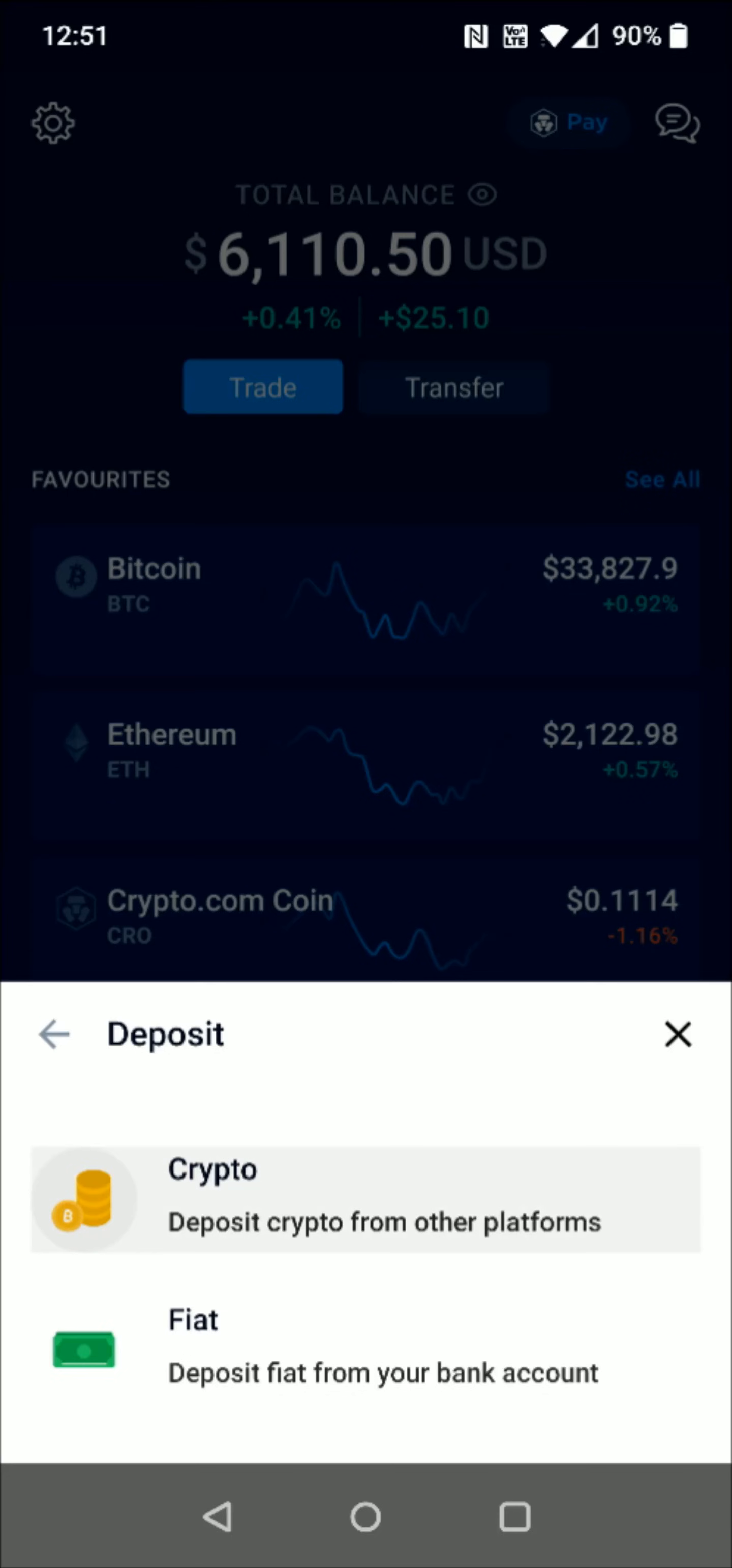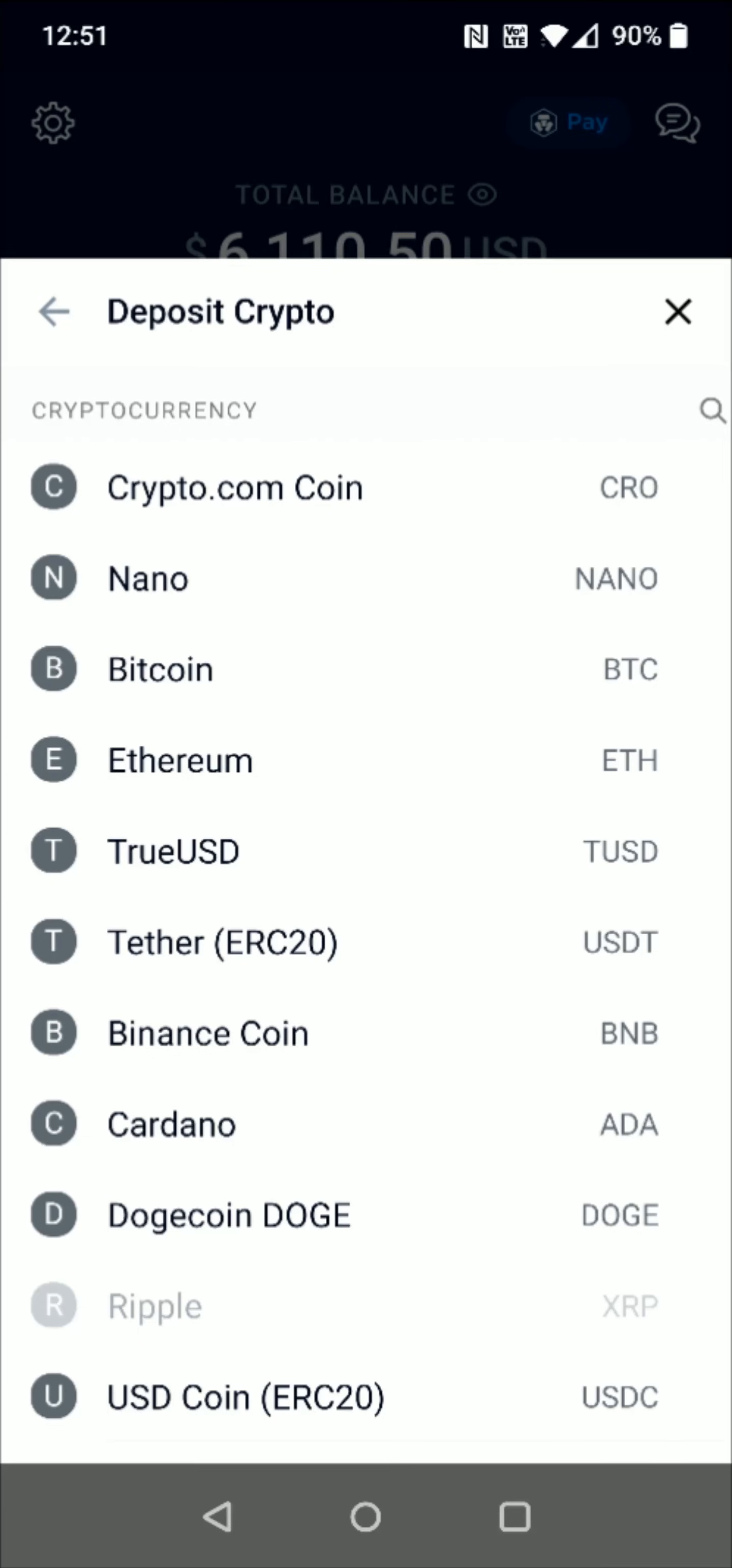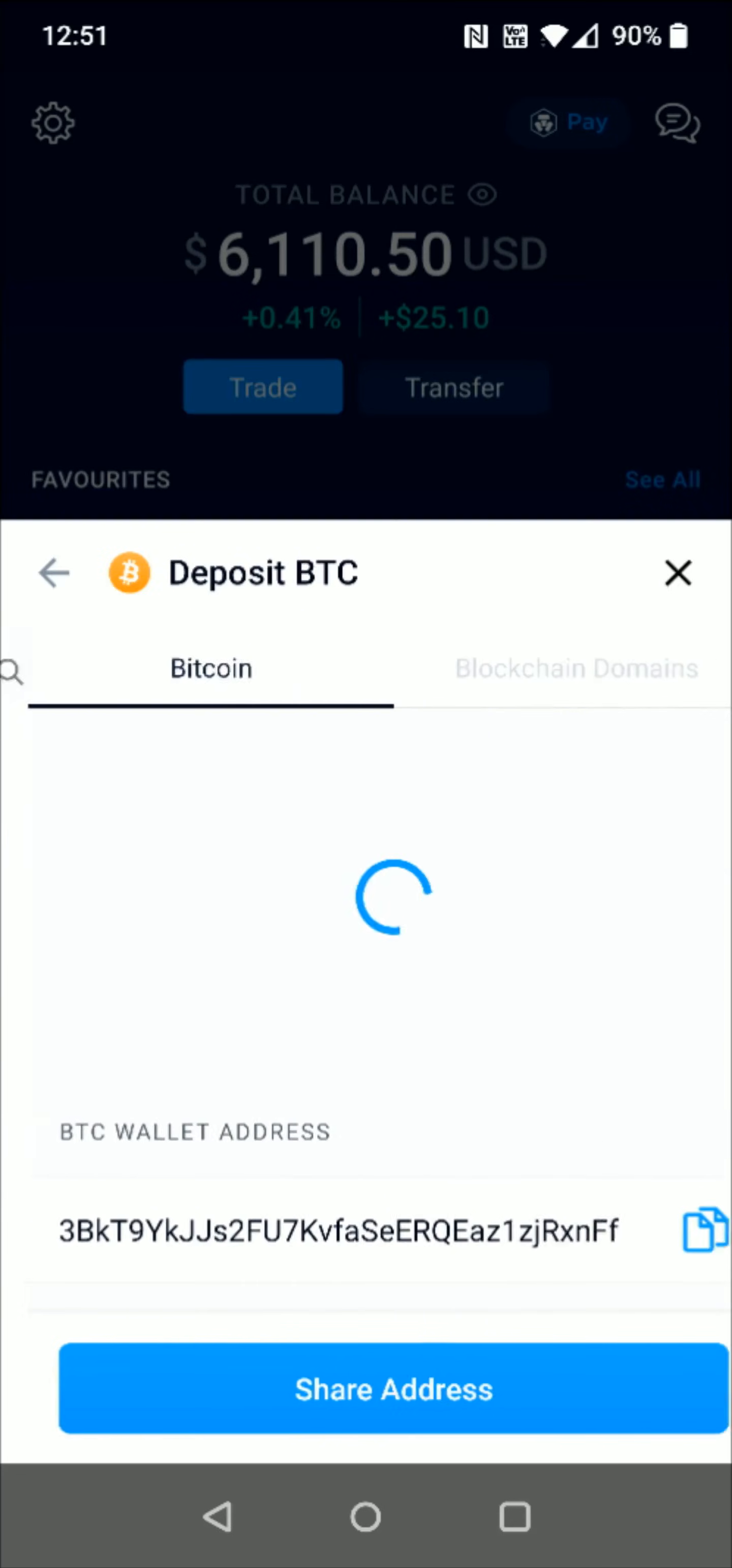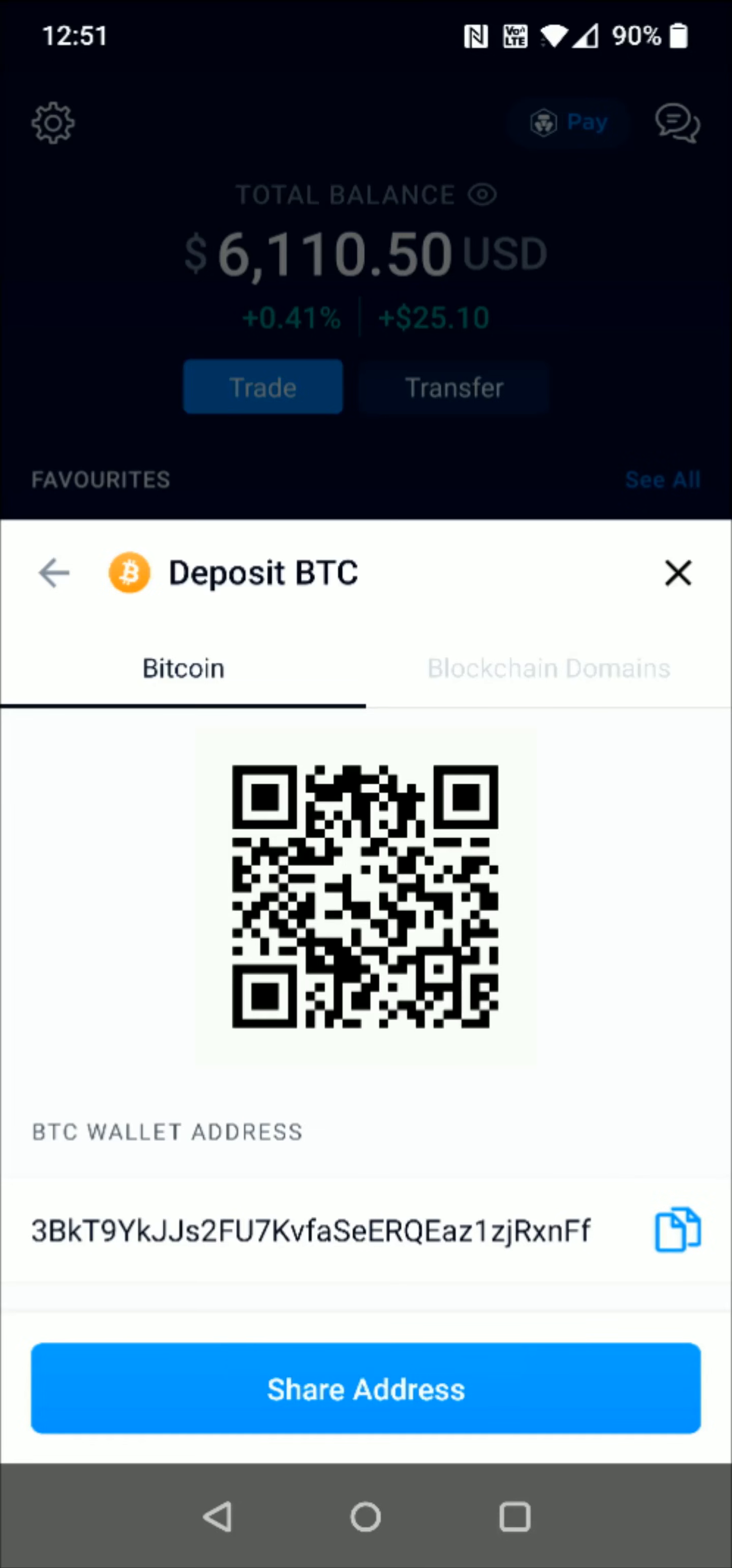In this example, I'm going to be transferring Bitcoin, so I select the Bitcoin option. Then I'm going to click the copy option right here where it says wallet address copy.